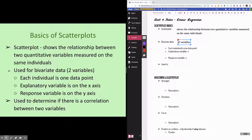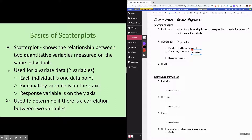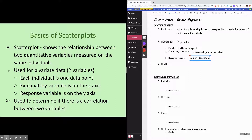We use scatter plots for bivariate data, which just means two variables, where each individual is one data point. Up to this point we've been dealing with univariate data, meaning we're just tracking one variable at a time. The explanatory variable is on the x-axis — if you remember from science classes, that's like your independent variable.